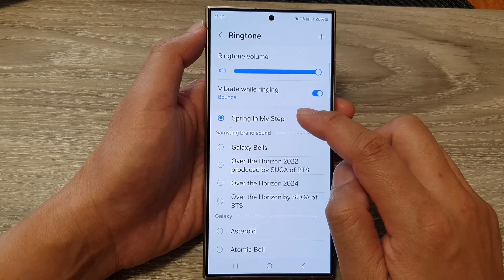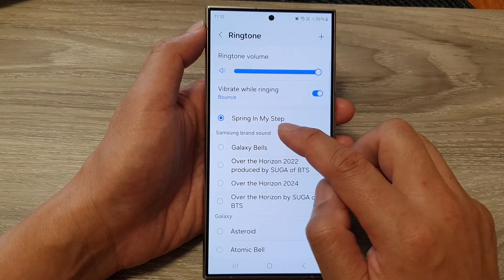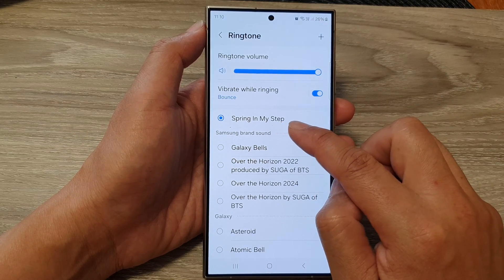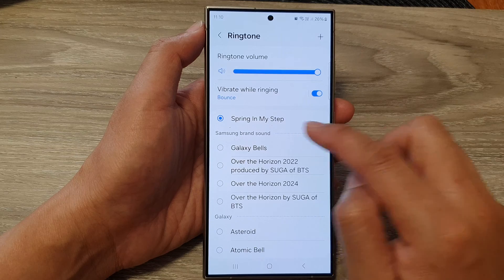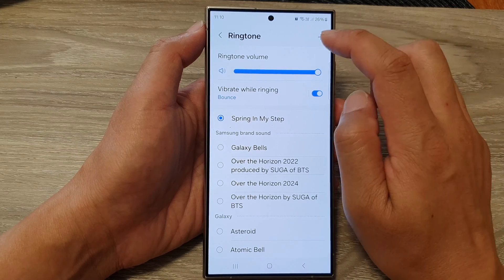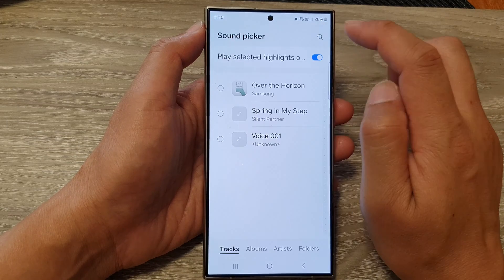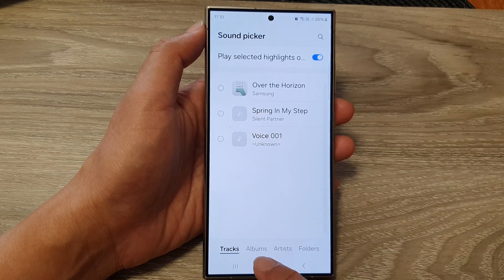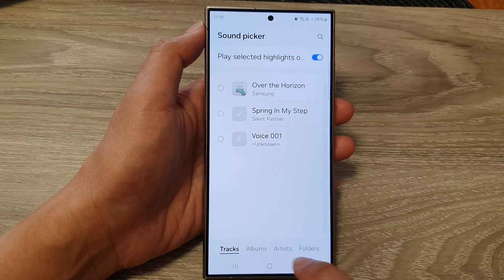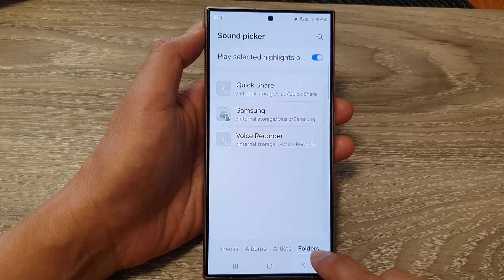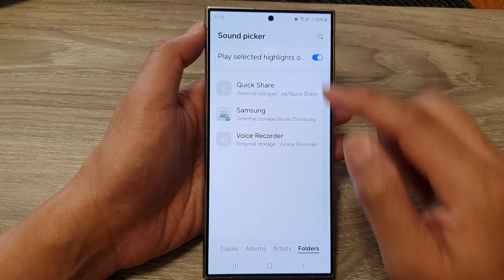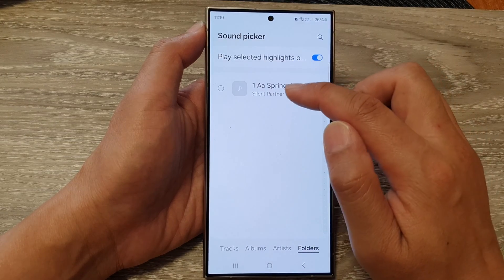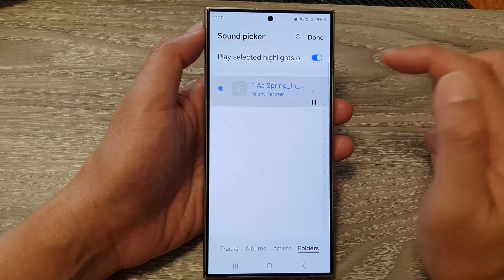You can see now my ringtone has been set to that selected MP3 song. If I tap on the Add button again, you can also select songs from Folders — browse through your folders and select the song that way.